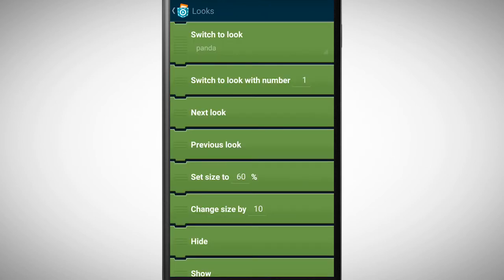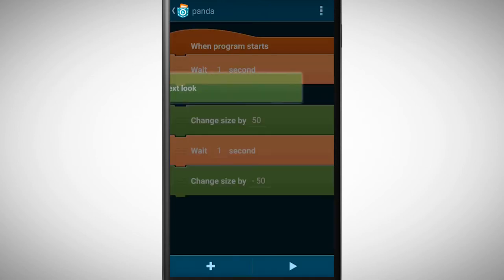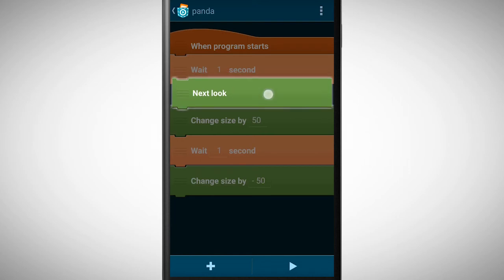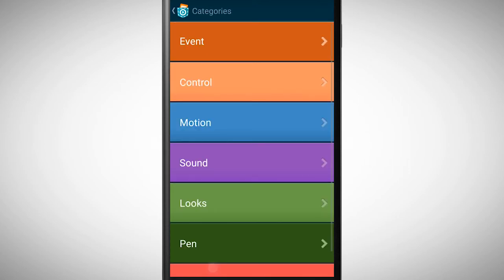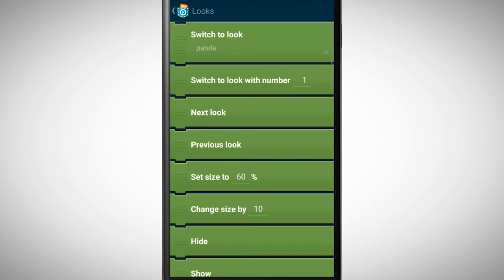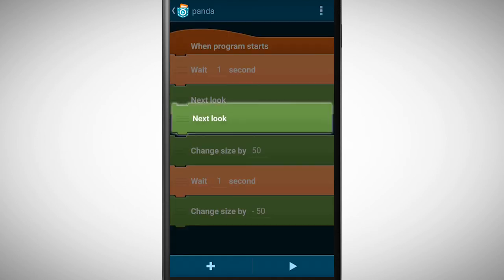Pick the brick Next Look and place it underneath Wait One Second. Pick the same brick again and place it underneath the other Wait One Second brick.